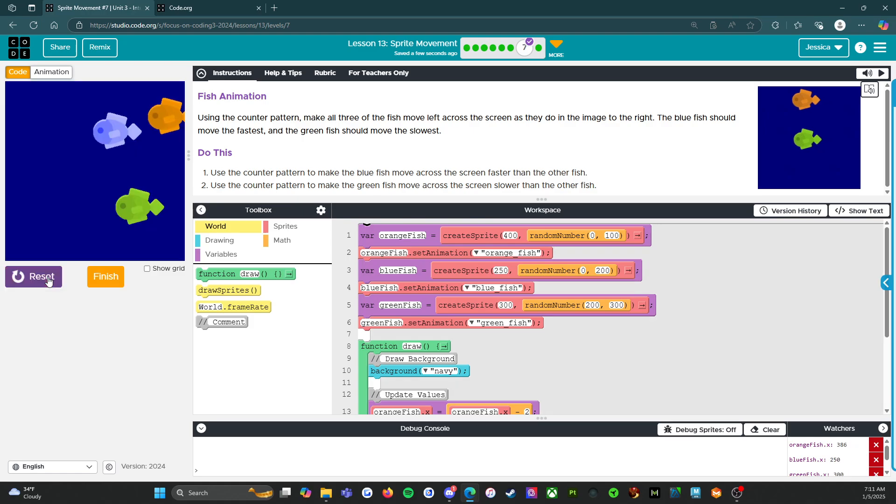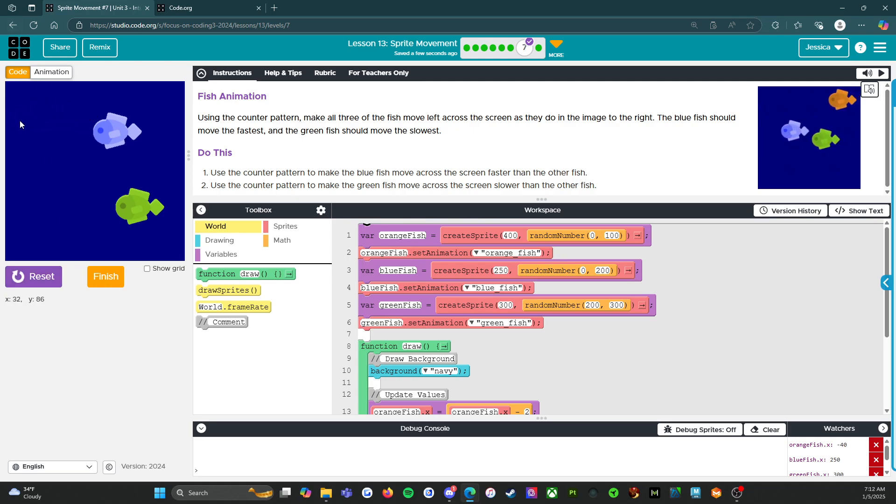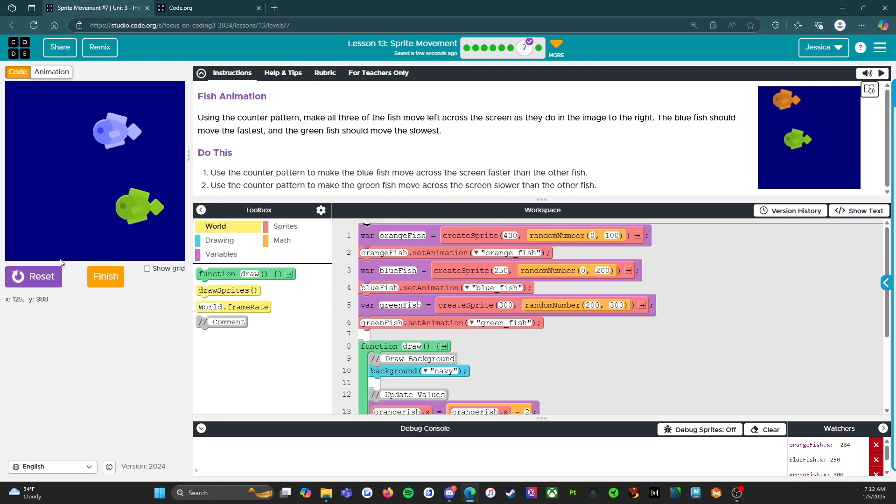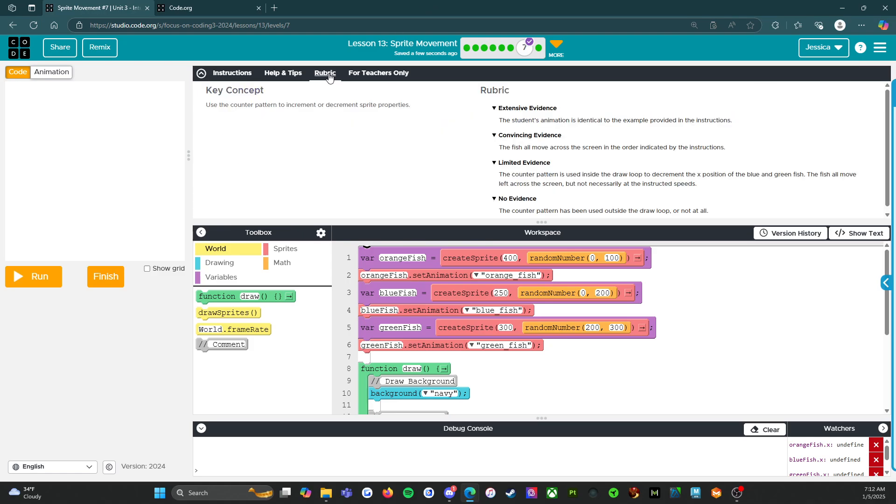If we run it right now, only one of the fish are moving but it does give you an example. Looking at that orange fish, we're going to be able to at least get started with figuring out how to make the fish move. All right. Let's go take a look at the rubric.